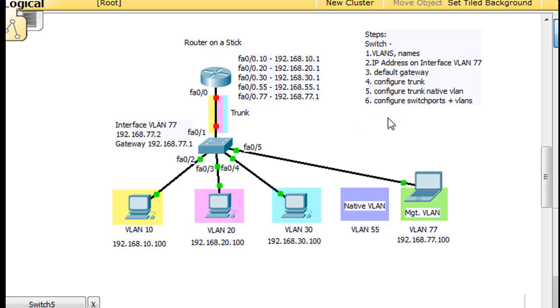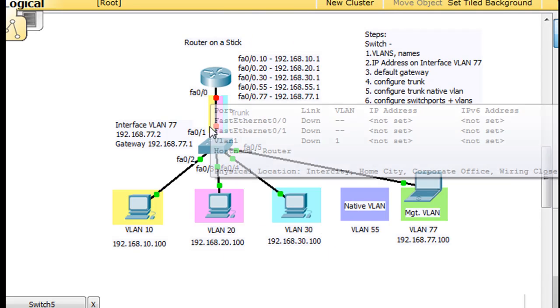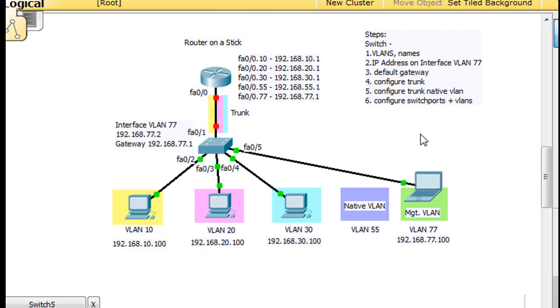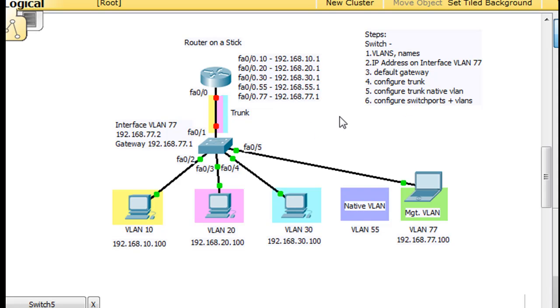We're going to need to configure the trunk right here. Then we're going to need to configure the trunk native VLAN. Now I put that down there because that's a separate configuration, kind of. I mean, you have to make sure that you set up the native VLAN on the trunk. And then we're also going to need to configure the switch ports and the VLANs for the switch ports. And so you'll see what I mean right now. So we'll do this right now.